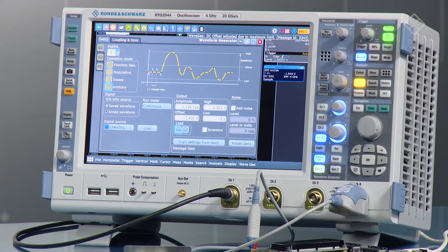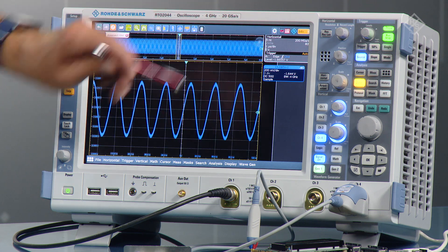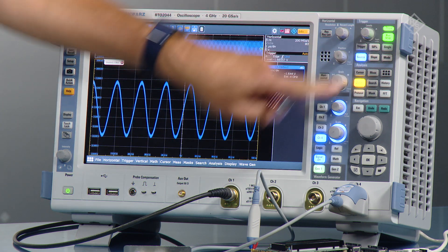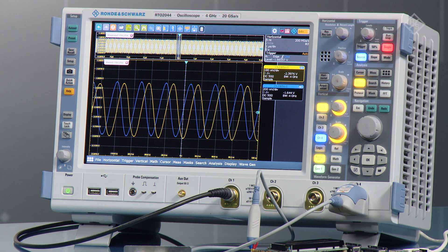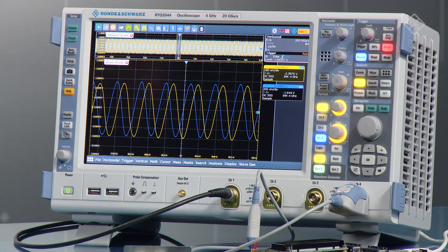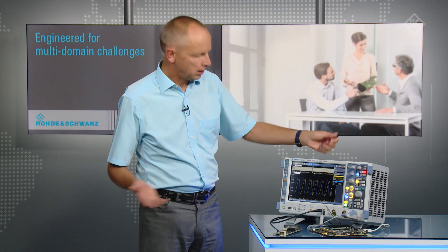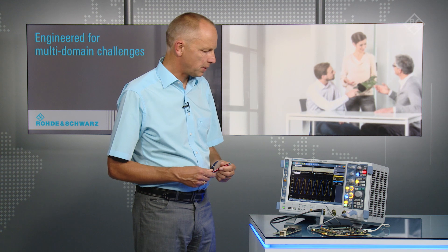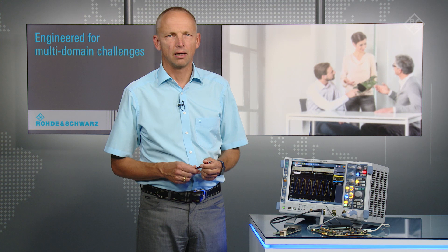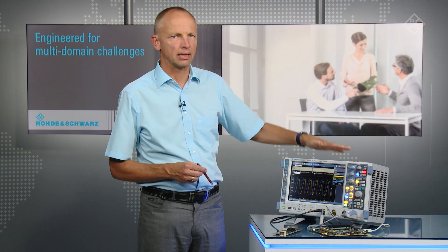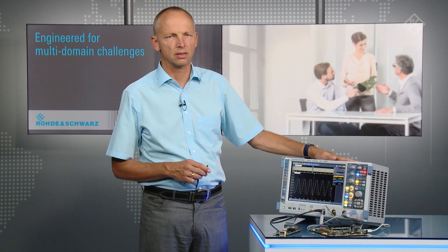Then enable the generator. Now let's look at what's happening on channel 1, where I connected the waveform generator to. You can see that you have successfully loaded the waveform and are replaying it — everything is working well. This is one of the many benefits of a fully integrated arbitrary waveform generator that can be equipped with the RT-O oscilloscope.